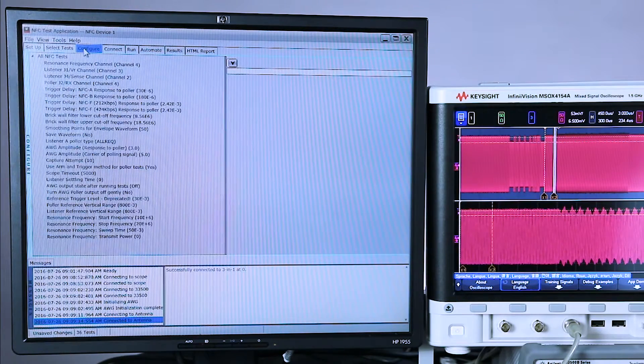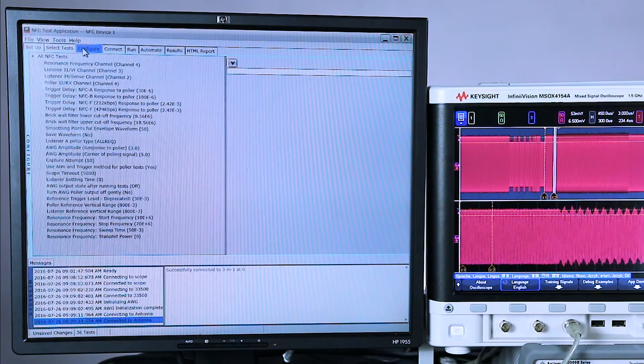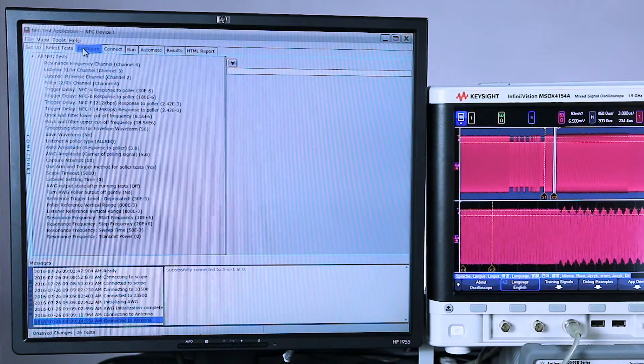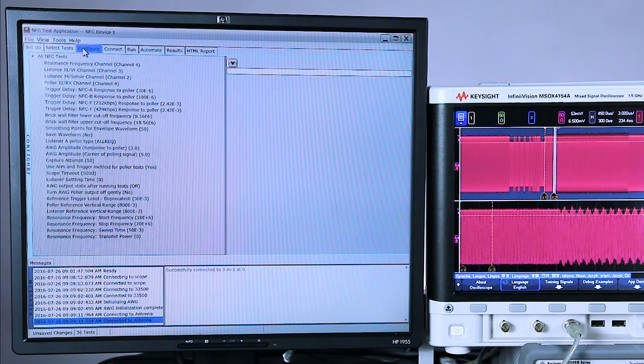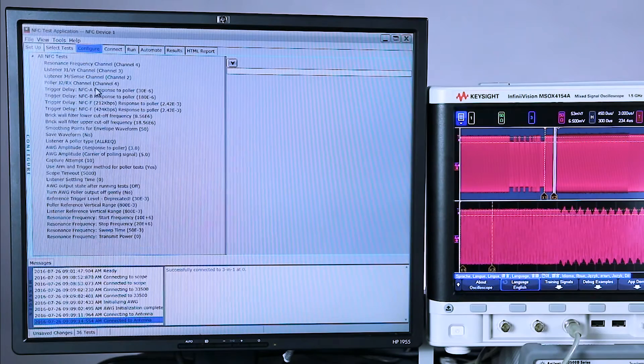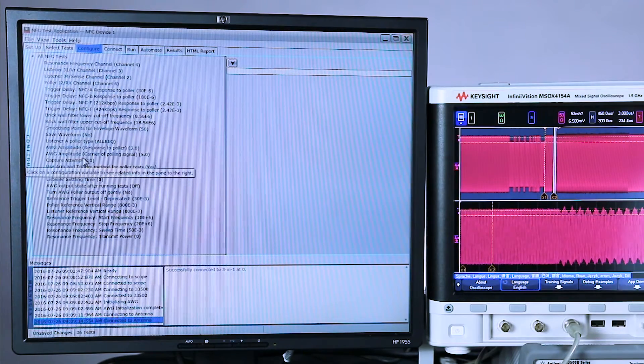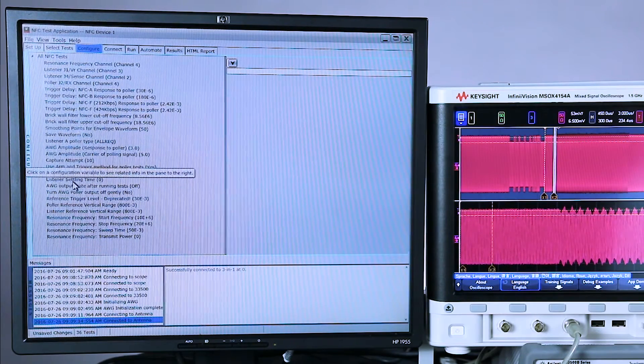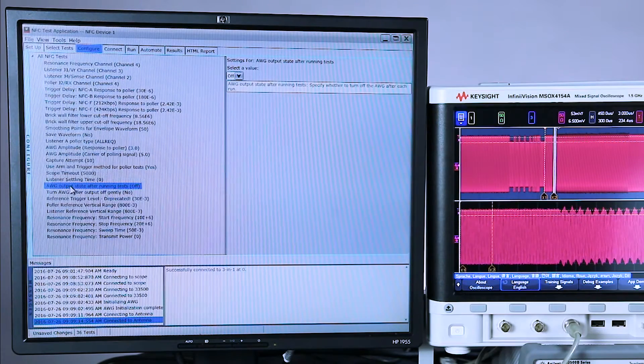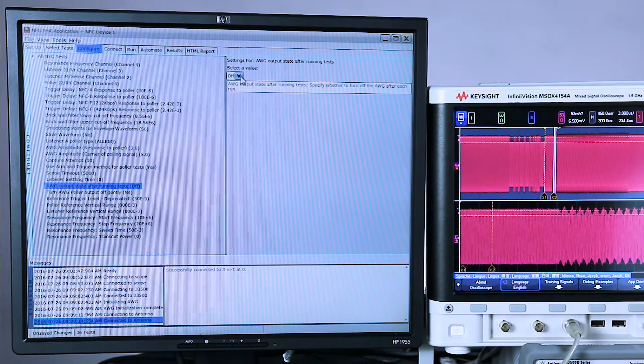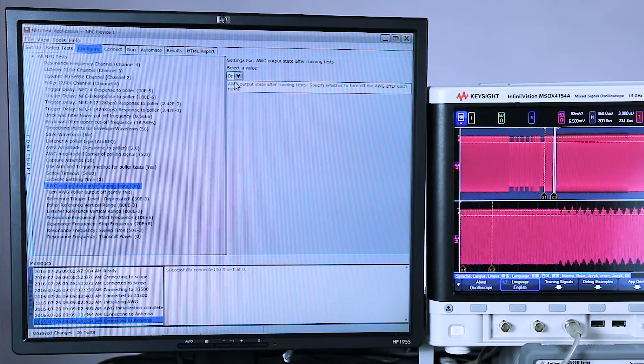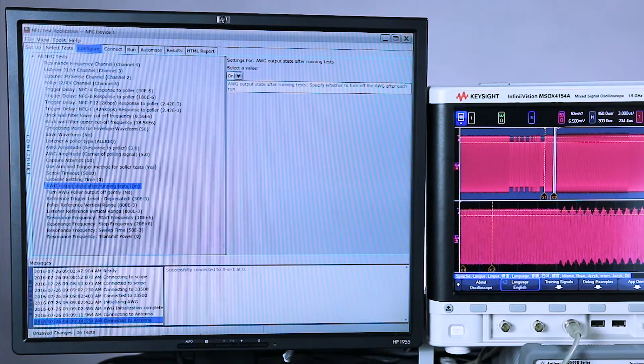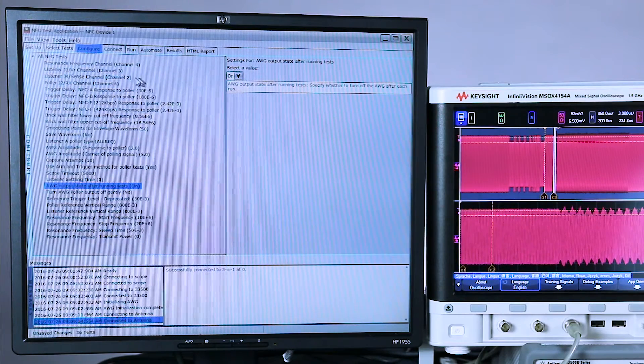Let's move to the configure menu. Typically, you can use all the default settings in the configure menu. It just customizes some of the test parameters or the way the generator is testing. The one thing I'm going to change is I'm going to have it leave the arbitrary waveform generator turned on at the completion of the test. You'll see why later.